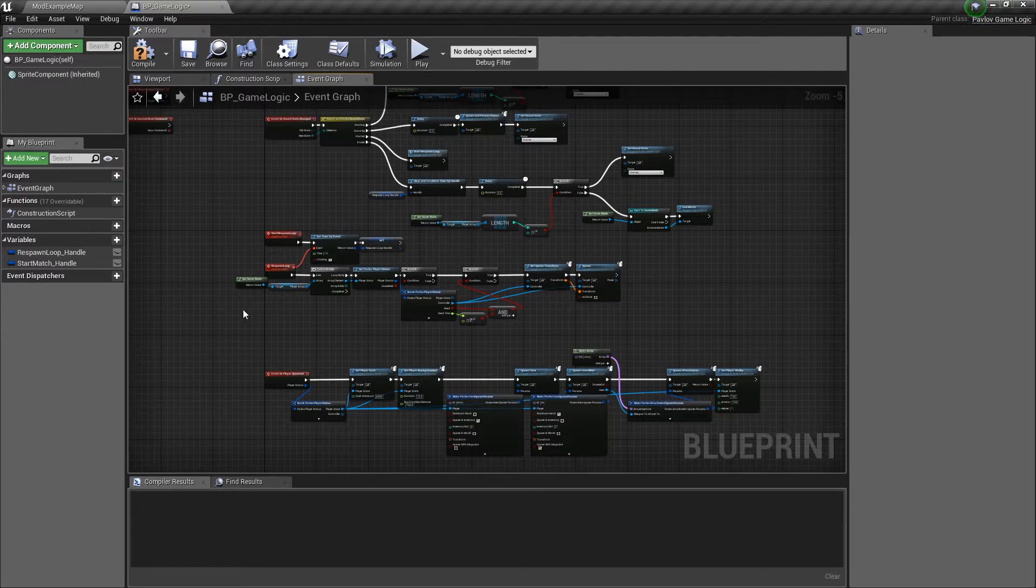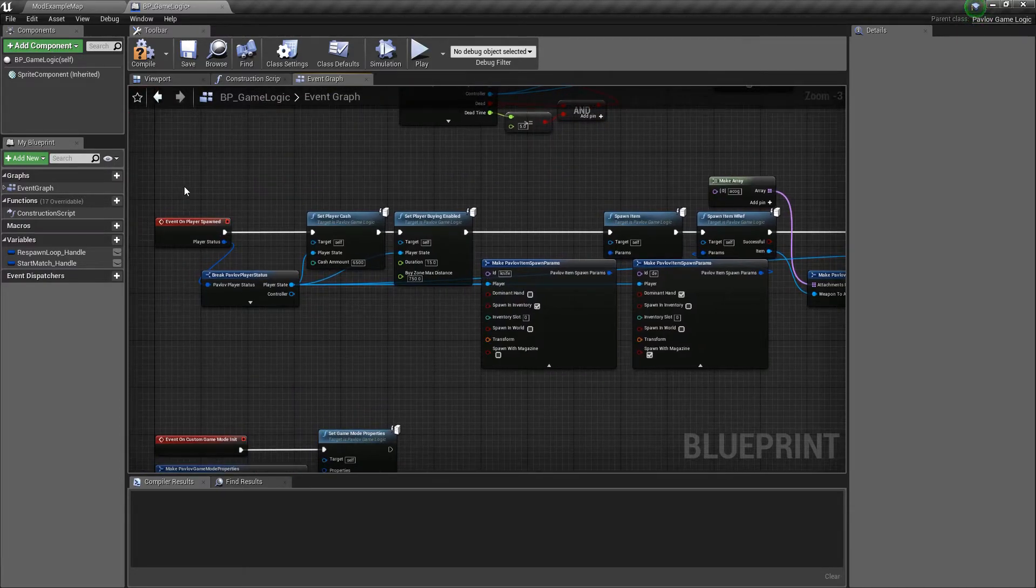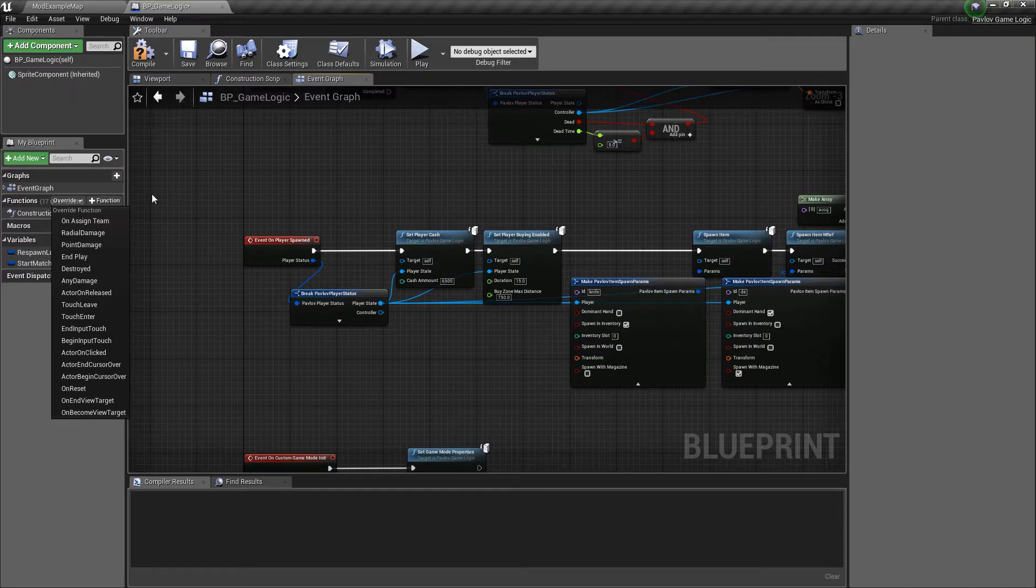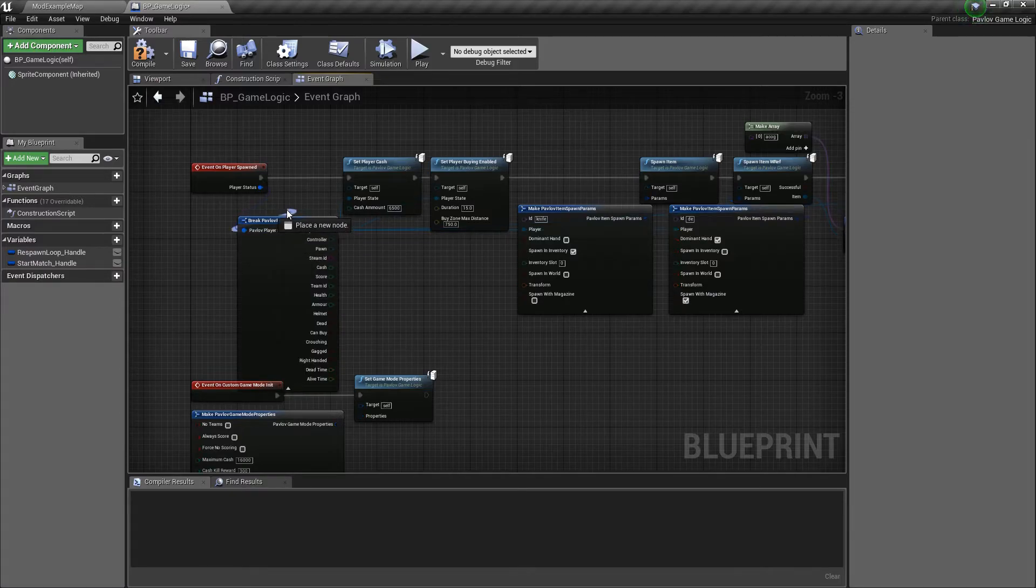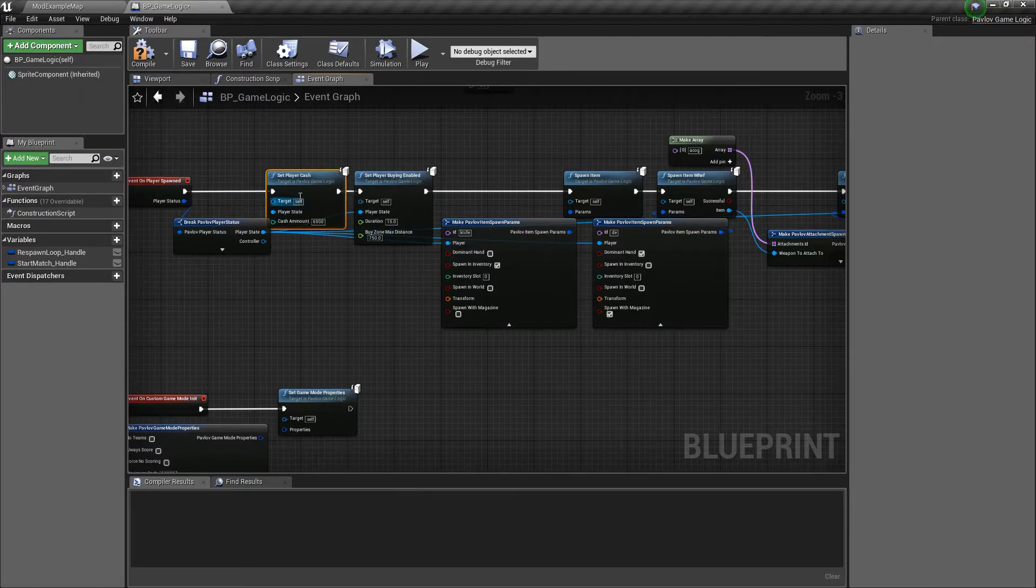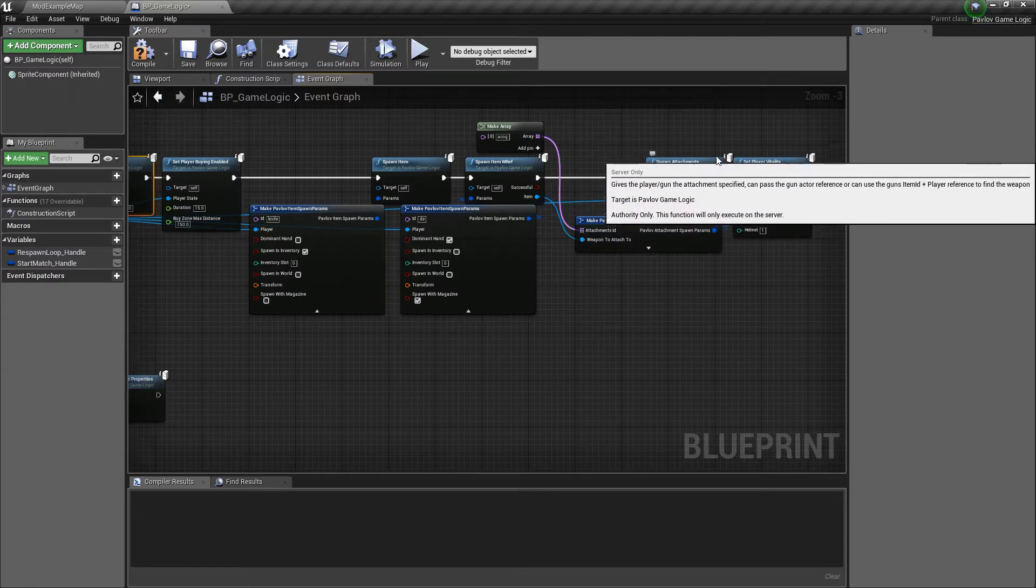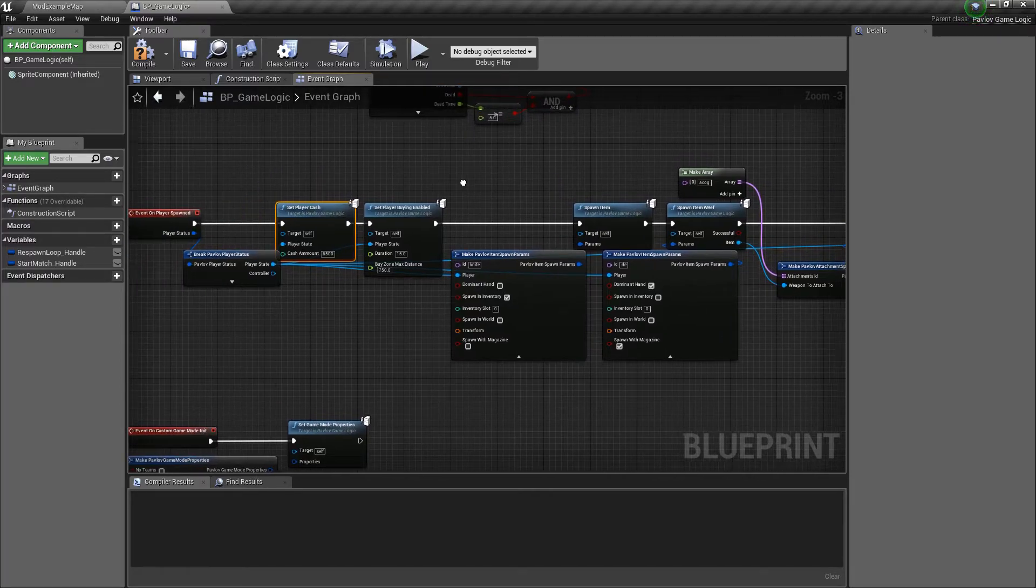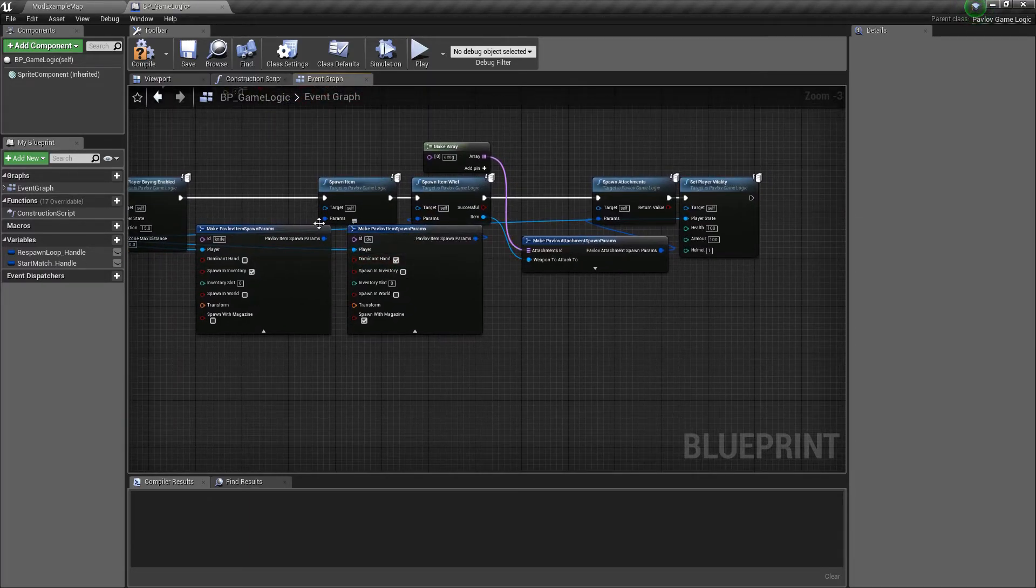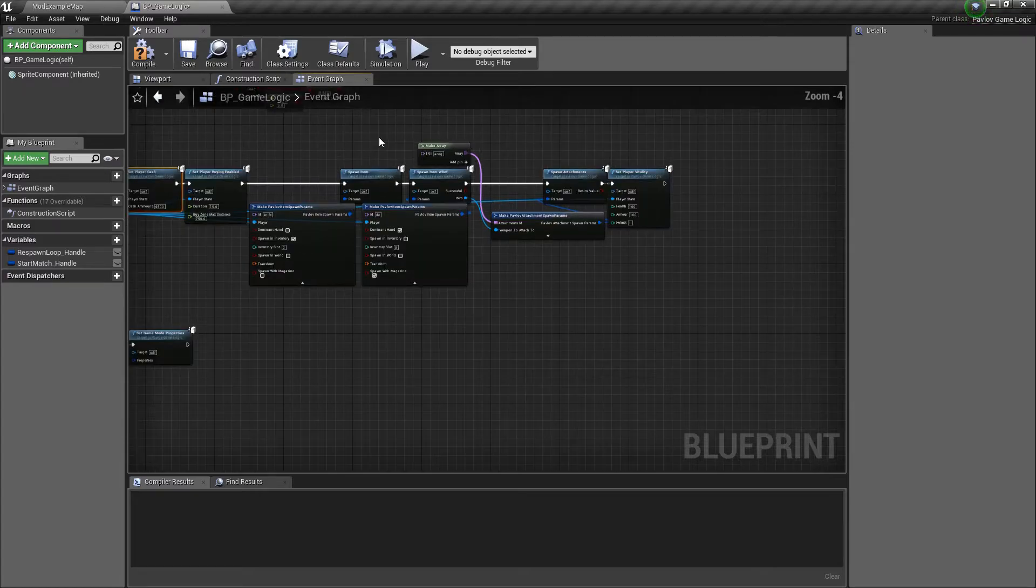Now we need to go over what happens when a player is spawned or what happens when a player is killed. How do we set them up with their gear or assign their team? So we have event on player spawned. Once again, you could find this just by selecting the override tab and clicking it in the dropdown. This will give us access to the player status, which has quite a bit of information about the player. From there, we could give them cash. We could set their cash. We could set buying enabled. We could give them items, spawn attachments, and set their vitality. You could do quite a bit more than this, but this is just a brief explanation of the major things that you would need to do. So you can see we're spawning them with a deagle, a knife. We're giving their deagle an ACOG and we're giving them basically full armor and a helmet.